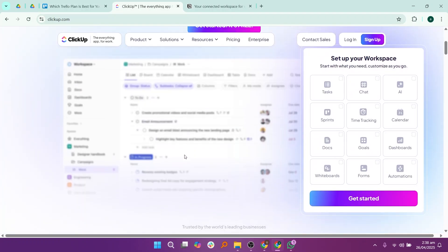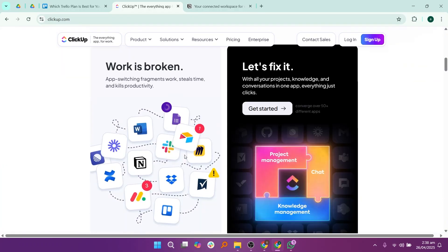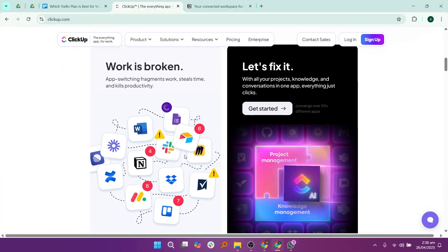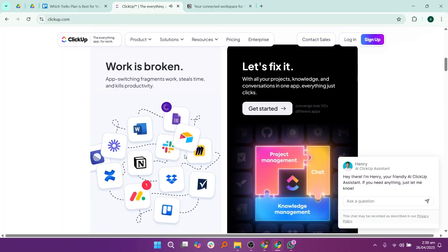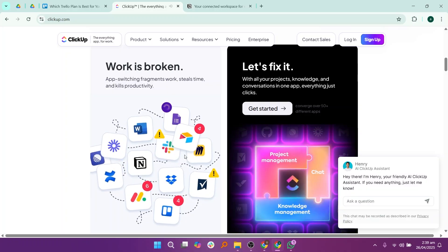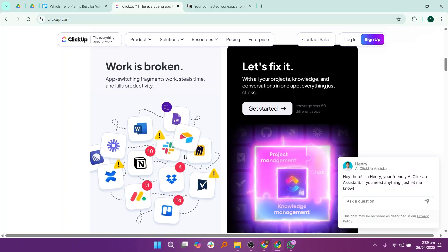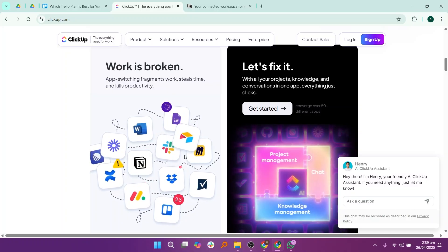ClickUp is a more advanced task and project management tool that offers a lot of flexibility. With ClickUp, you can create tasks, subtasks, goals, docs, timelines, calendars, and even mind maps all inside one platform.